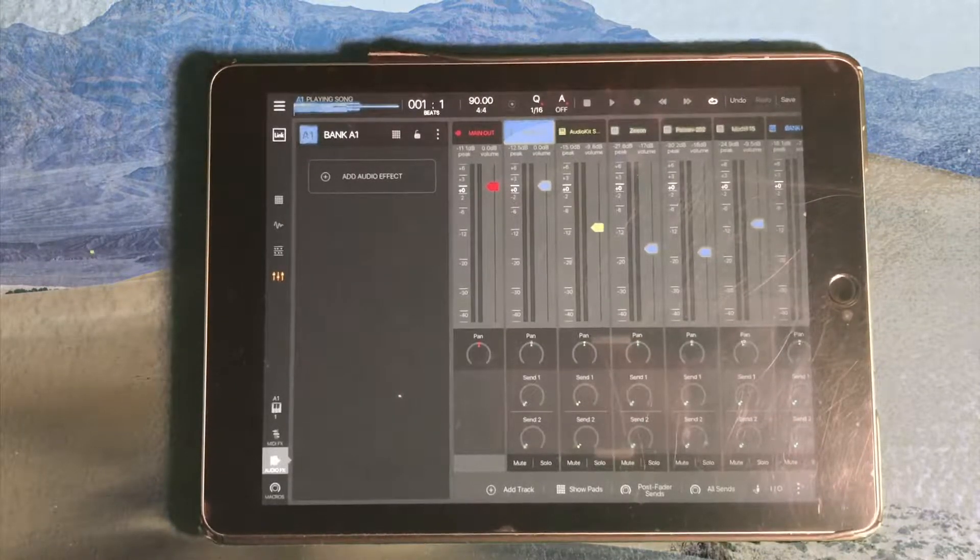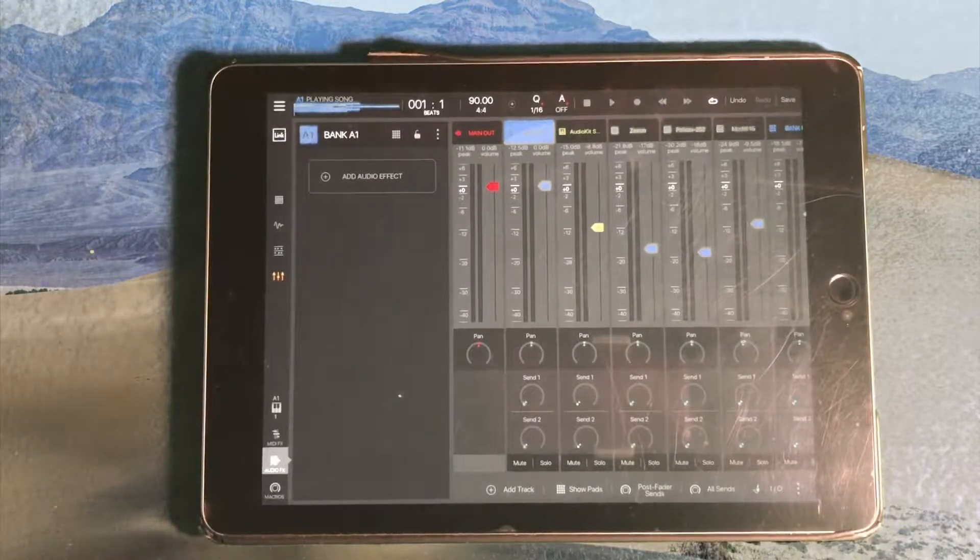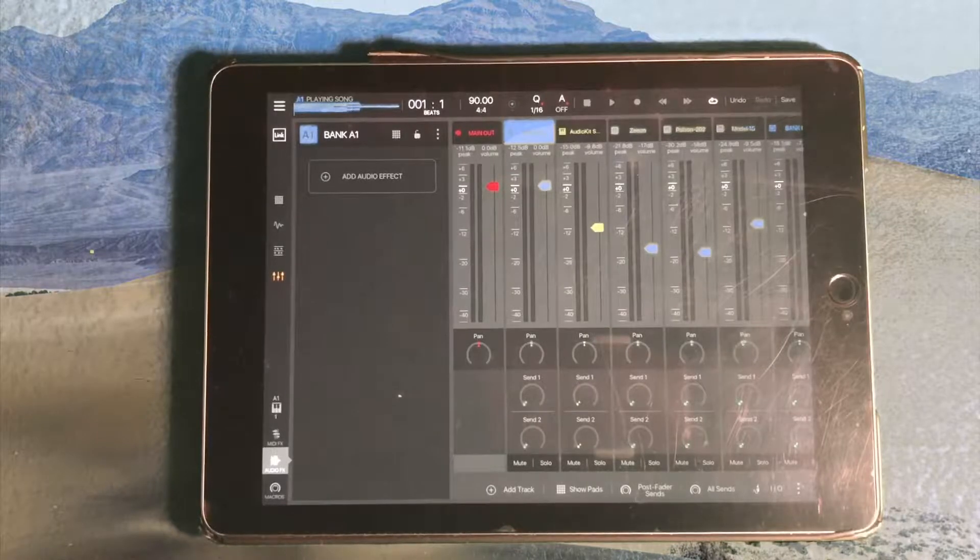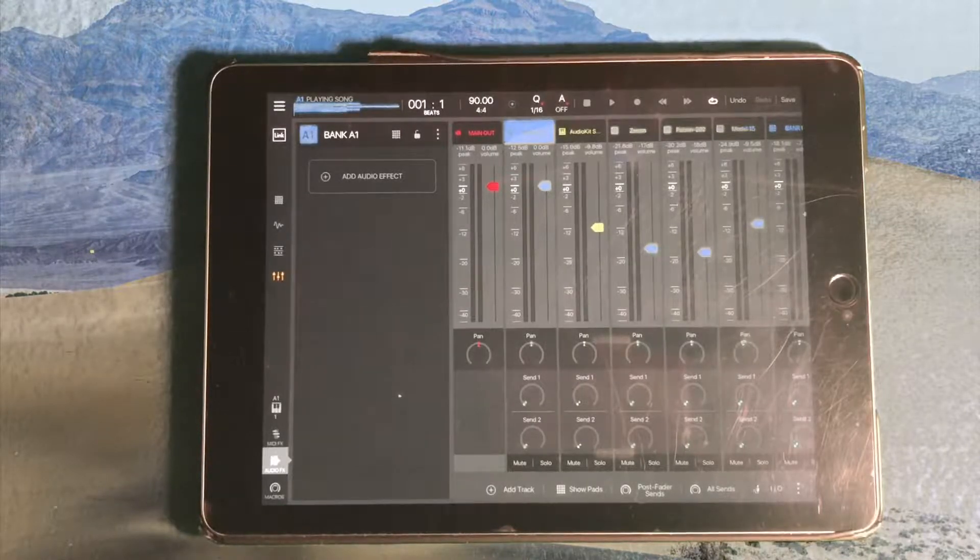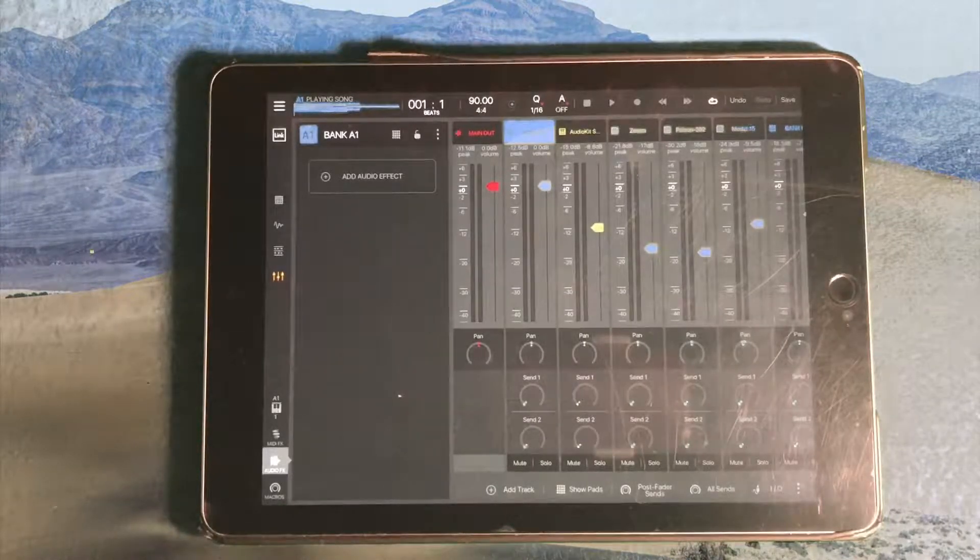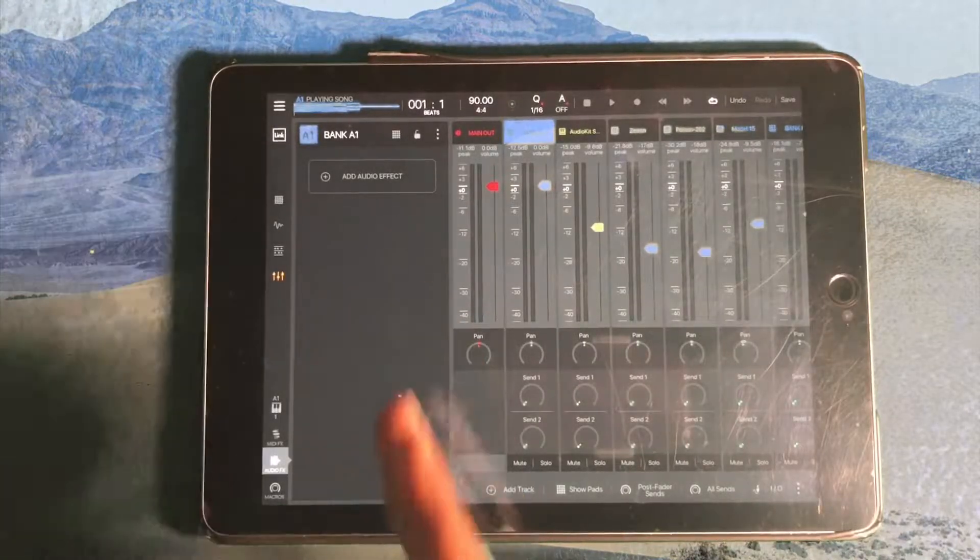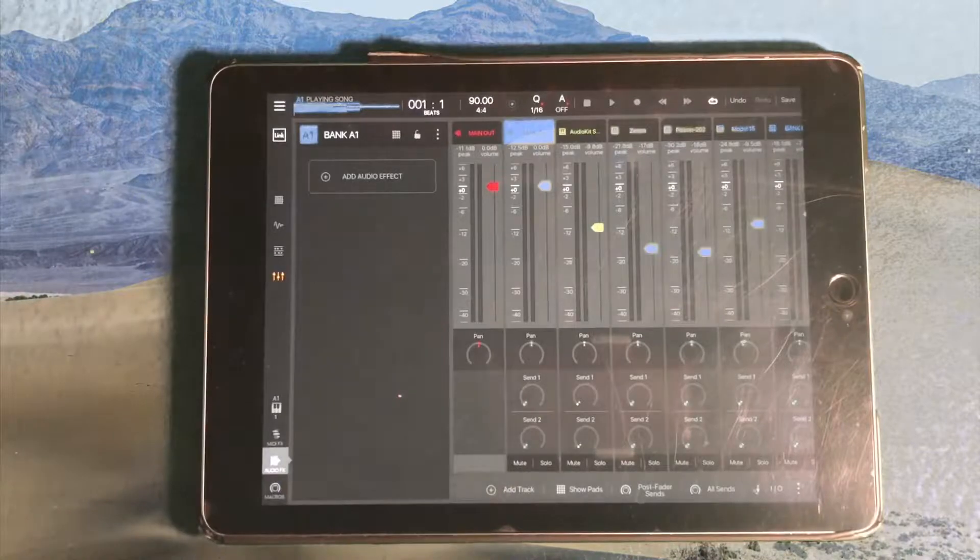How's it going everyone? This is Casual Chris with a quick tip today about adding audio effects.